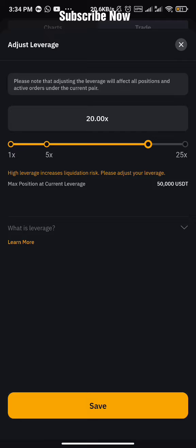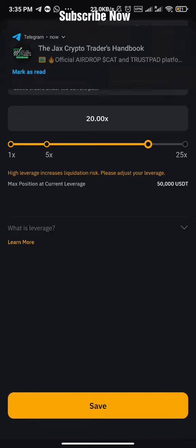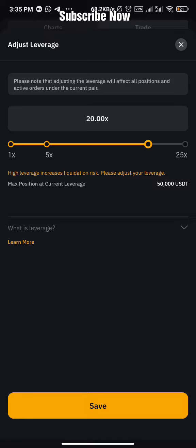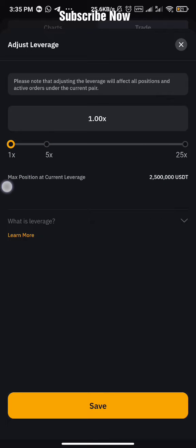If I use 20x, a 5% increase or 5% drop in the price of a coin is going to lead to 100% profit or 100% loss. For example, if I place NOT coin with $100 and the price increases by 5%, I'm going to get 100% profit with 20x. And if the price drops by 5%, I'm going to lose 100% if I don't set a stop loss. As leverage increases, the percentage price move needed for full liquidation decreases.